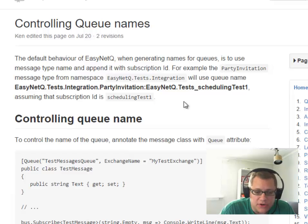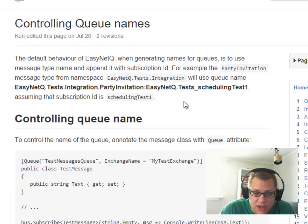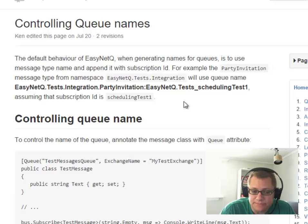So next time, I'm going to start coding in EasyNetQ and show you a more concrete example. Thanks for watching.